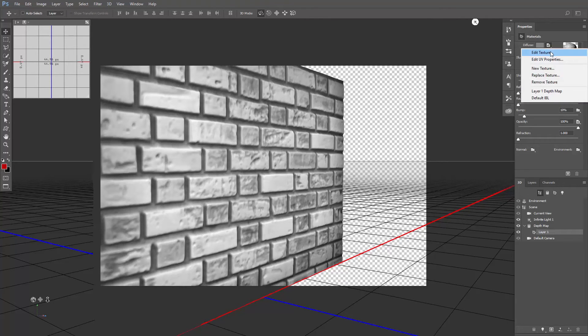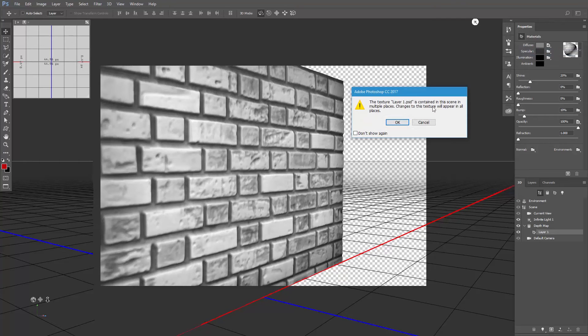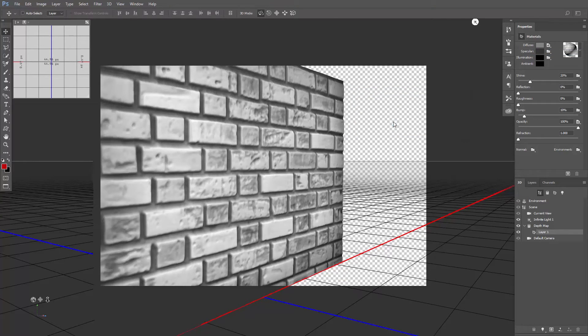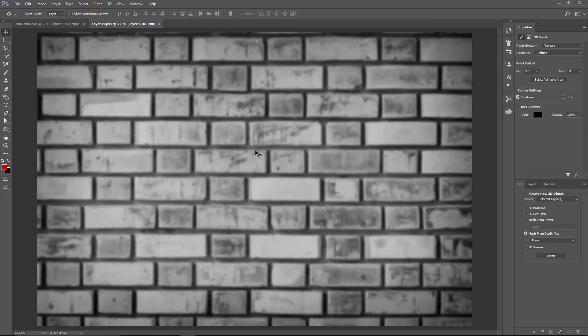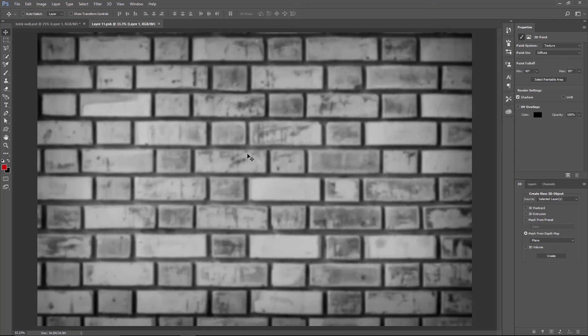And then hit OK. Now this is not the depth map. This is the texture itself. So we need to put our original wall photo right here.